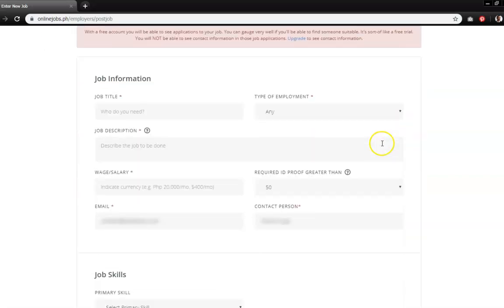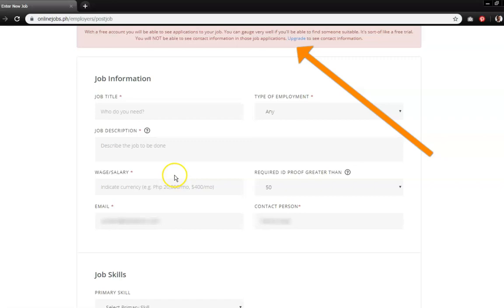Also, using a free account, you will be able to see the applications submitted in response to your job posting, but you won't be able to view the contact information unless you upgrade your account.